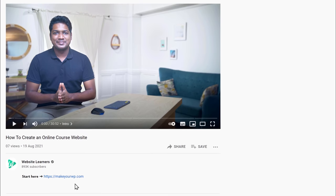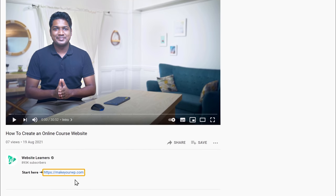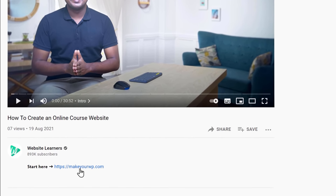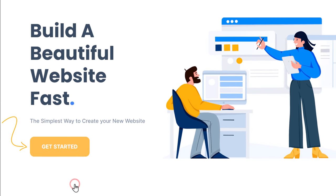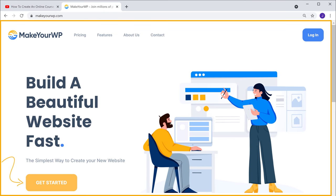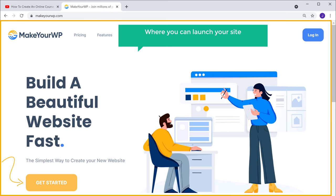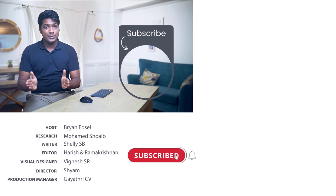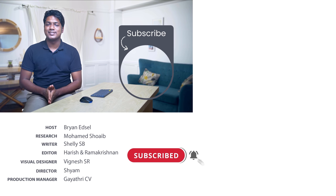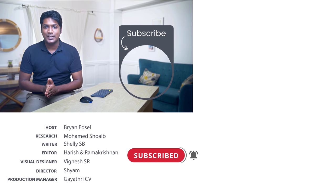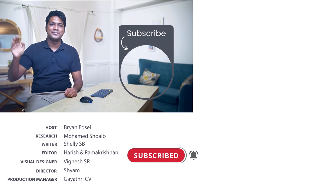Okay, so that's it guys. Now you know how you can create an online course website. If you're ready to make your online course website, just click the link below this video and it will take you to the makeyourwp page where you can launch your site and start building your online course website. Make sure you click the subscribe button to see more videos from us. Thanks for watching, I'll see you in the next video. Take care, bye bye.